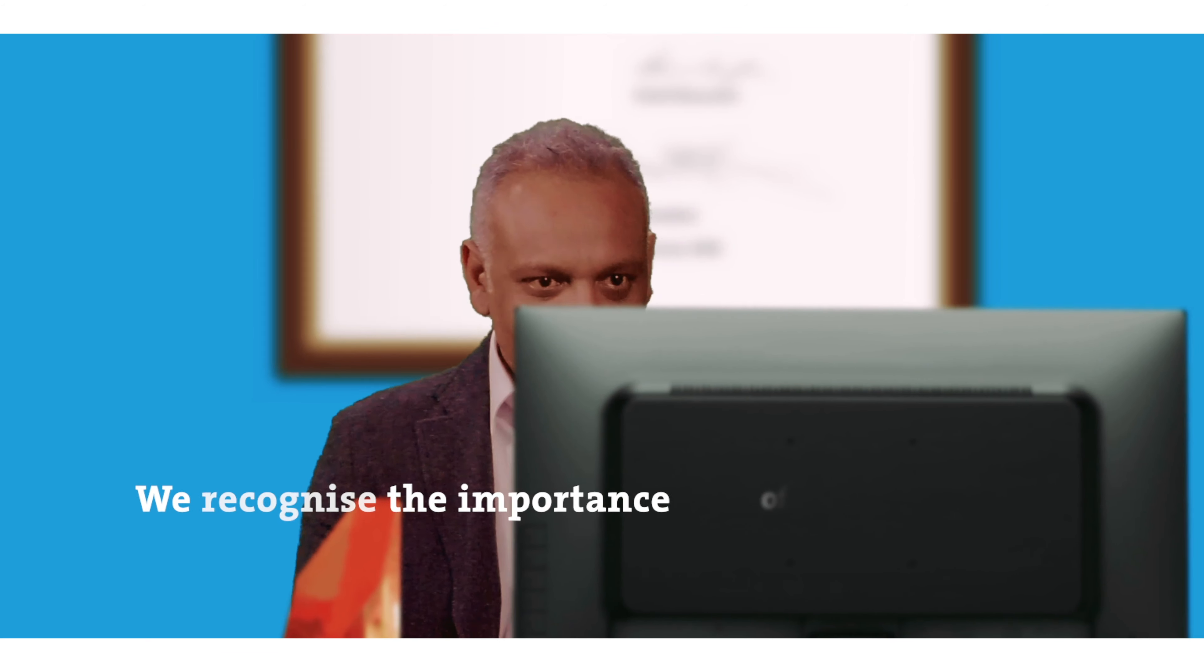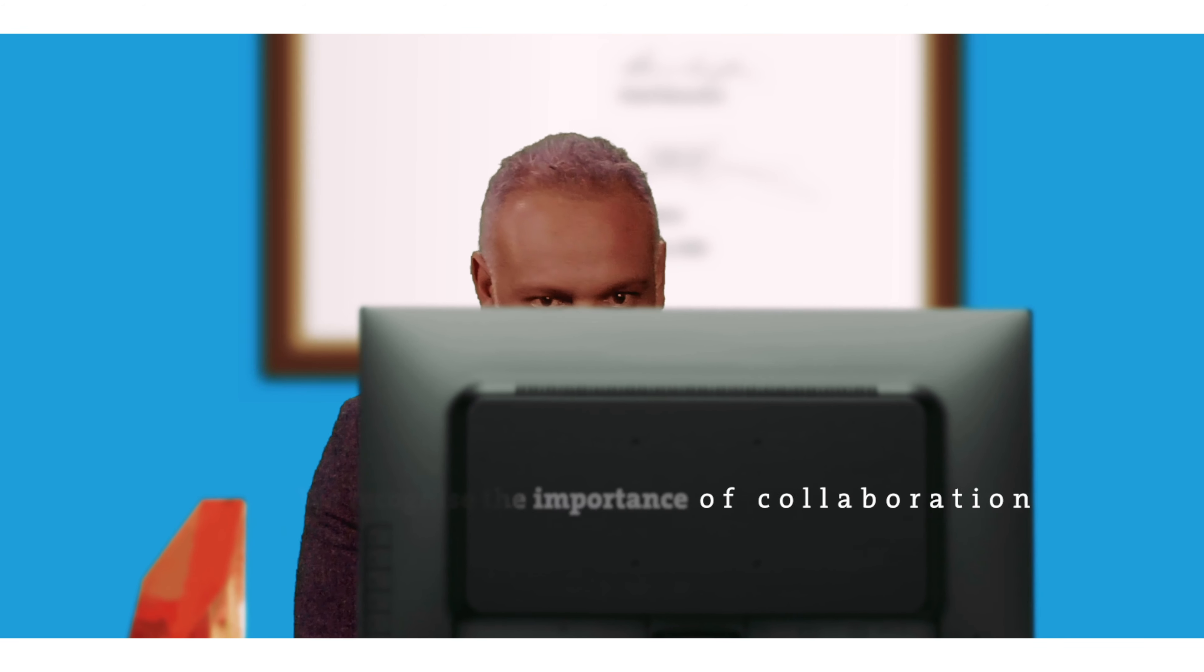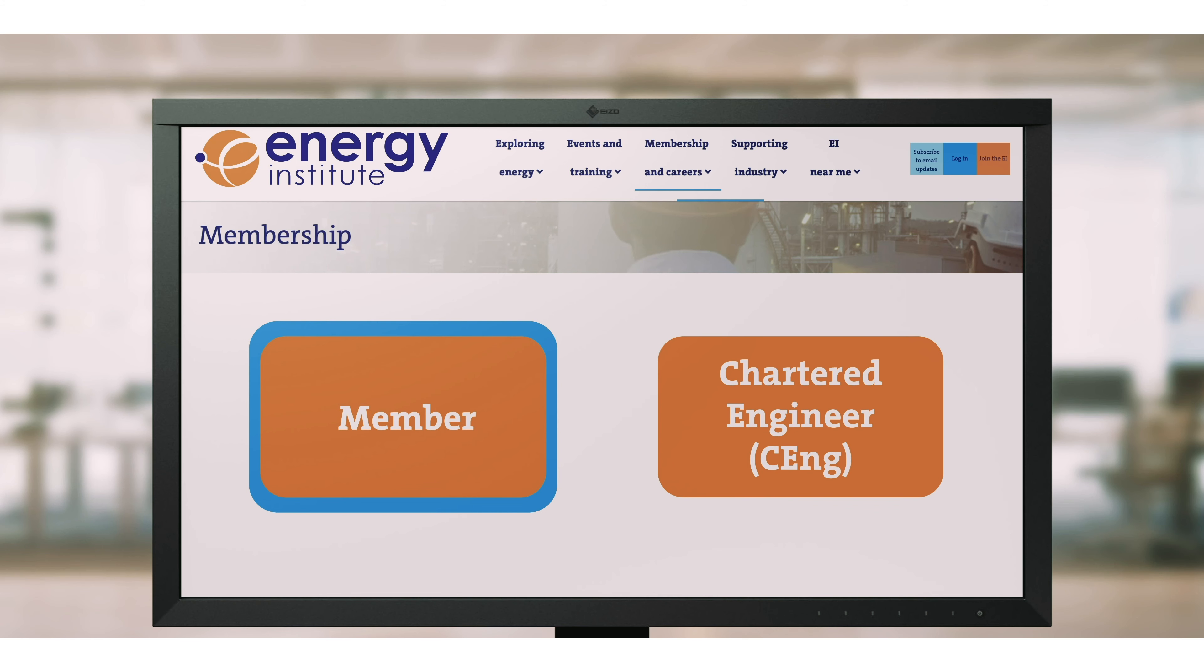As the world's energy needs grow and tackling climate change becomes more urgent, experienced professionals become ever more vital in building a sustainable future.